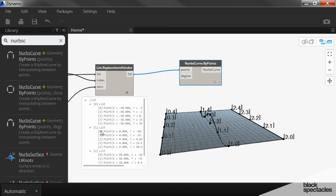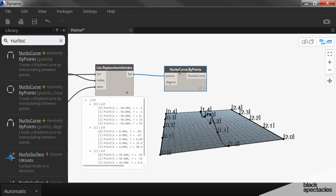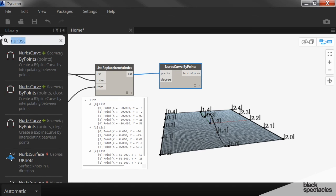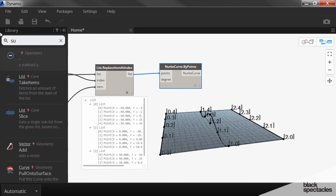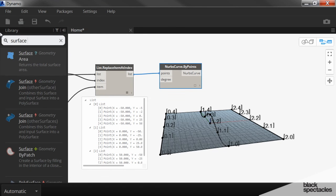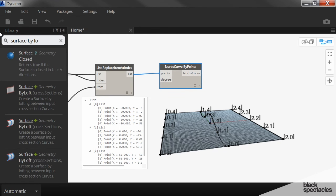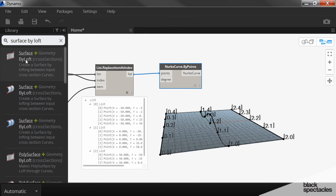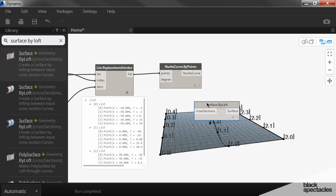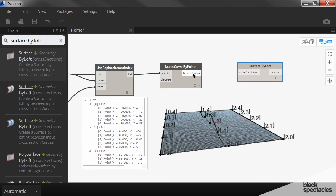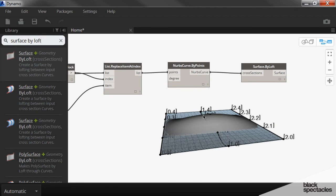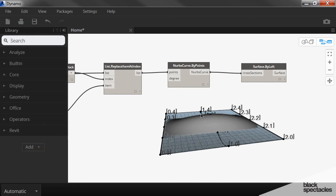So because these are 3 separate lists, it just connects the NURBS curve to those 3 separate lines. And then to generate a surface, we simply do a surface by loft. And when I plug that in, there's our new surface.